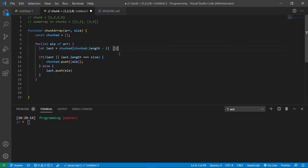If it is, then it will just push in a new array with an element inside of it. But it is not, so it's going to go back down to this else one and add another element. And it should be two.